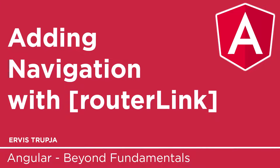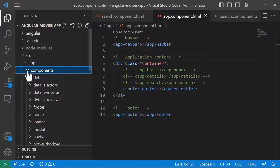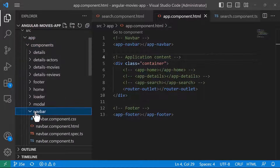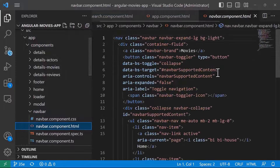We are going to start this part by first updating the navigation bar and also the application buttons. So let us go to Visual Studio Code, and then go to App, then Components, and then NavBar. In here, go to the navbar.component.html.